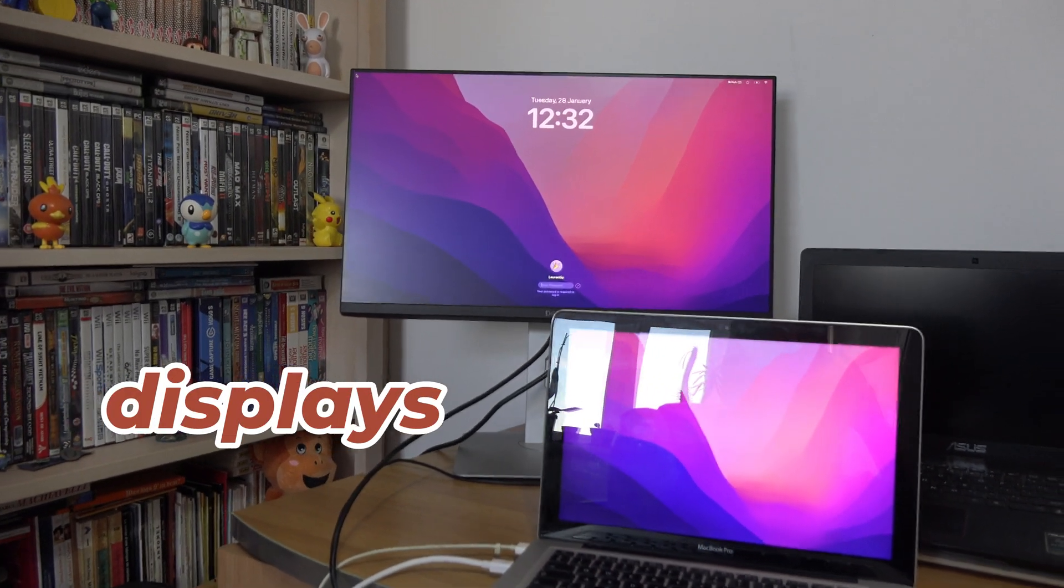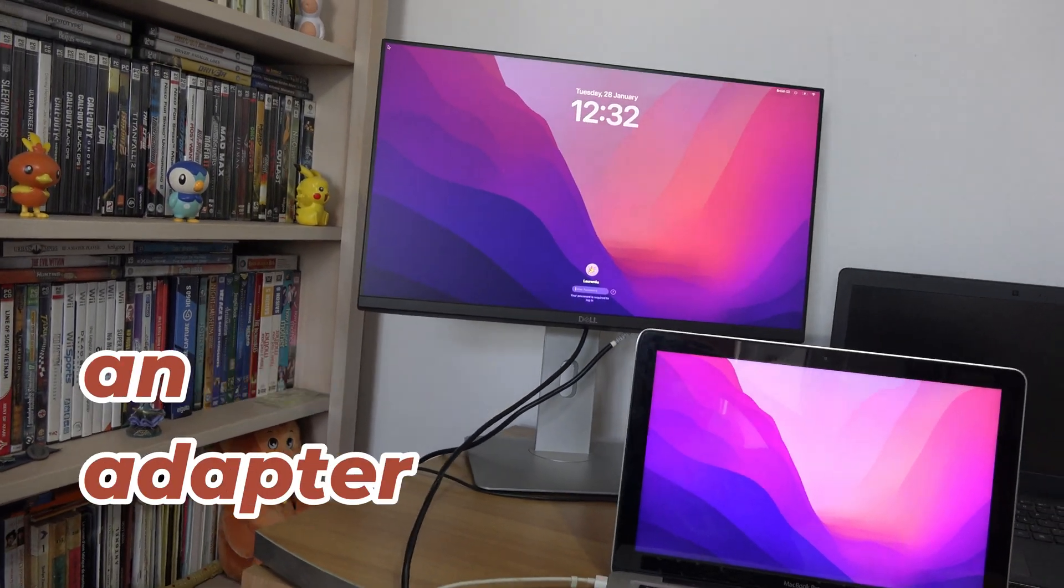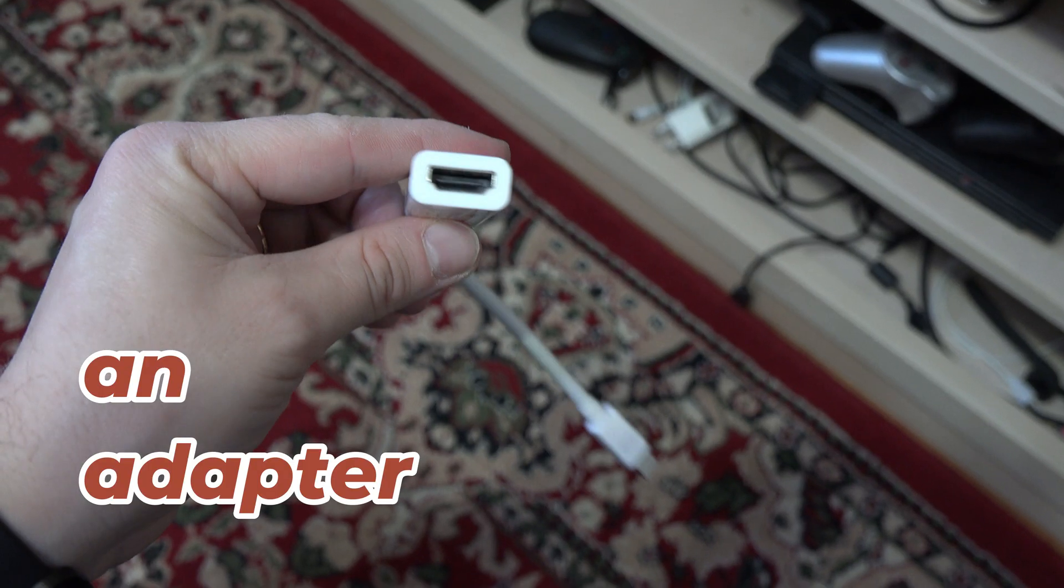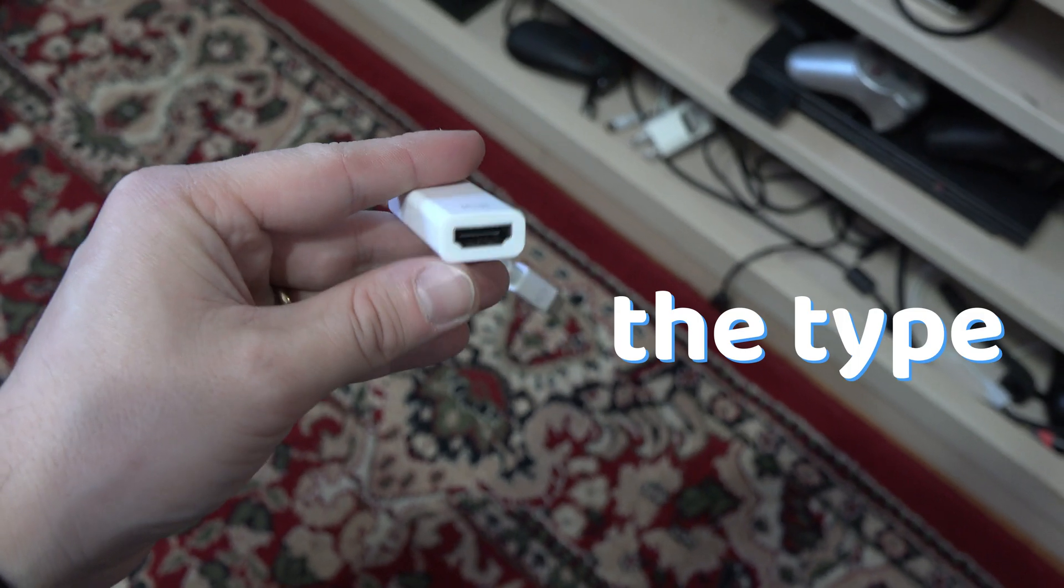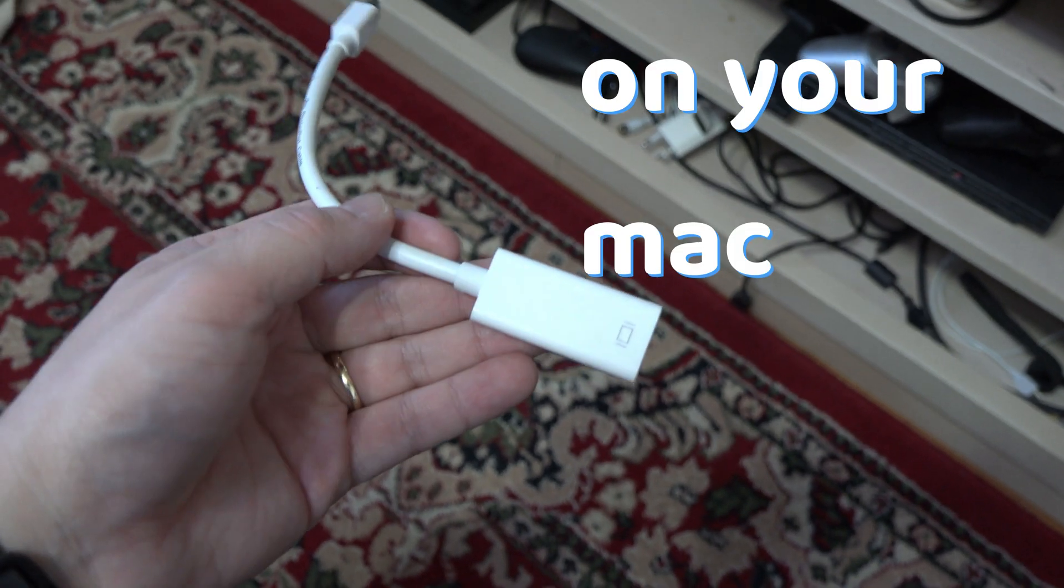To set up multiple displays on your MacBook, you simply need an adapter. Now what type of adapter you need depends on your Mac.